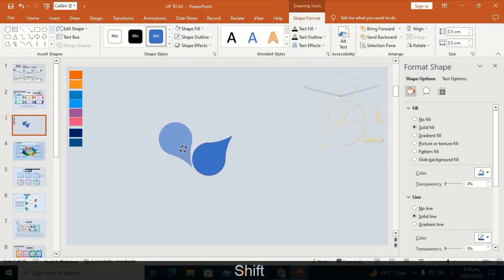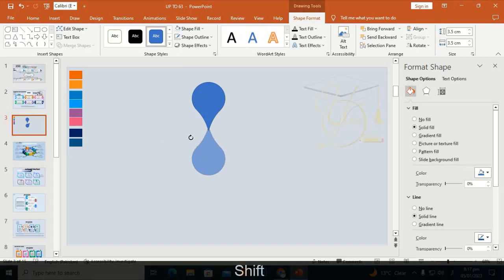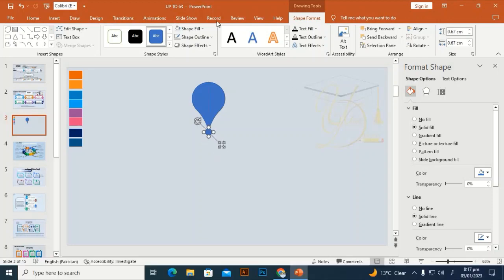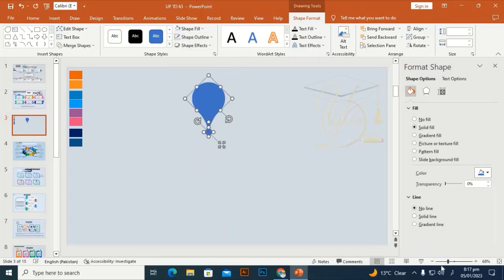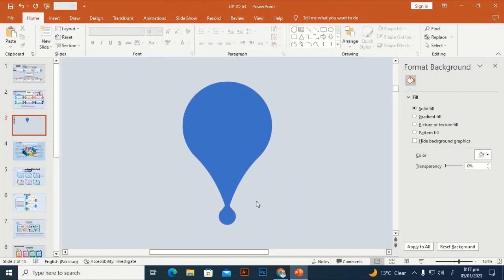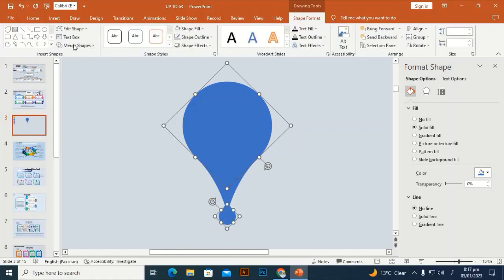Press Ctrl+D to duplicate it, then hold Shift and rotate. Hold Alt and Shift to make it smaller. Select both shapes, set the outline to no outline, and zoom in to see how it looks. Select both and go to Merge Shapes — Union.